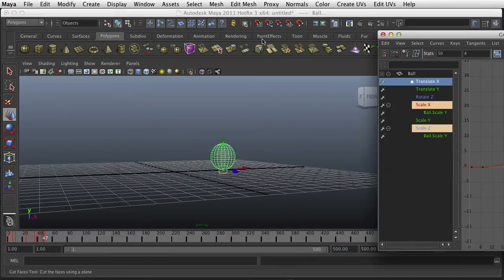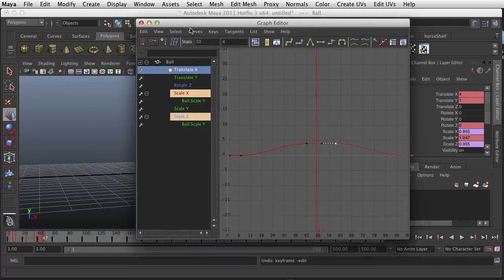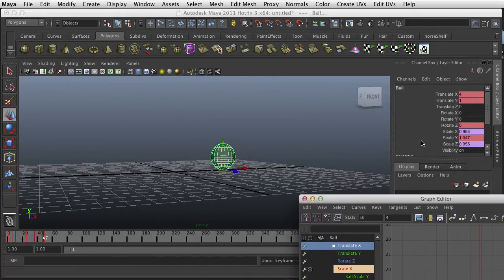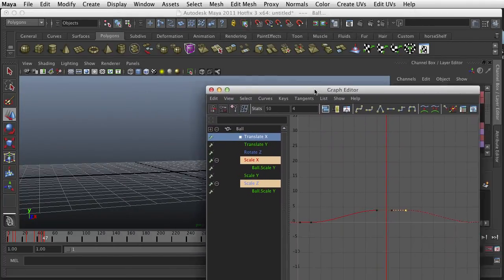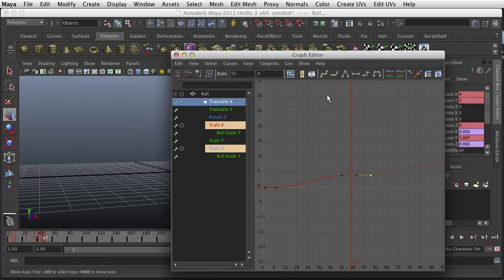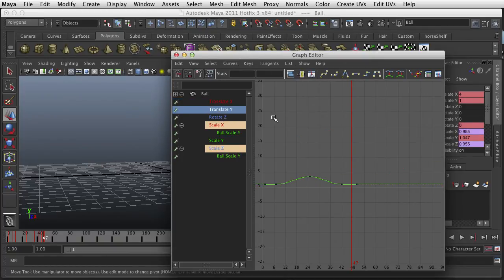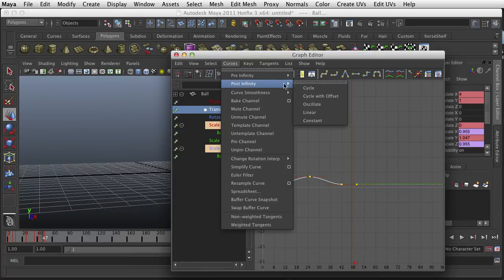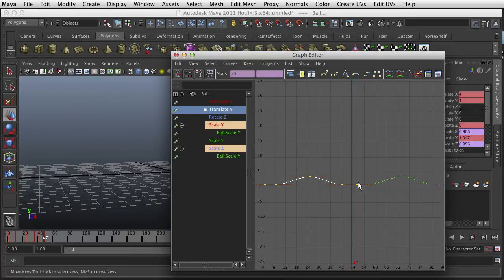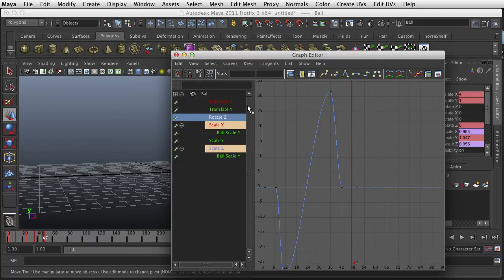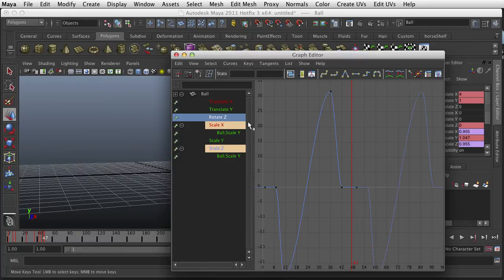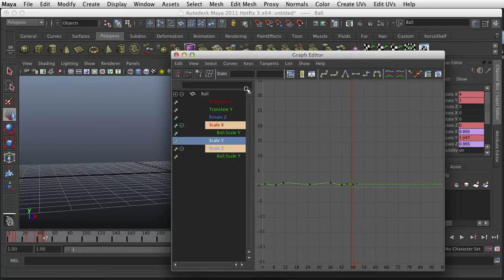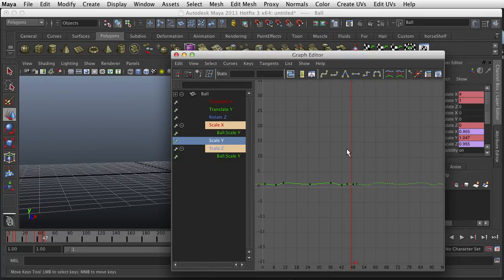All right, so where were we? Basically when you're using a translate you want to use the curve post infinity cycle with offset. And then we go to this translate, this one we want to use just a cycle because it's up and down, up and down. And then we want to use cycle also with rotate and with the scale. Okay.